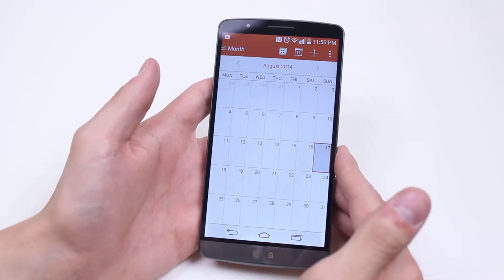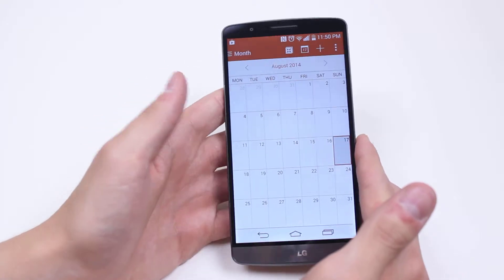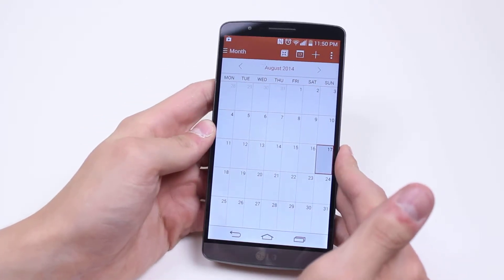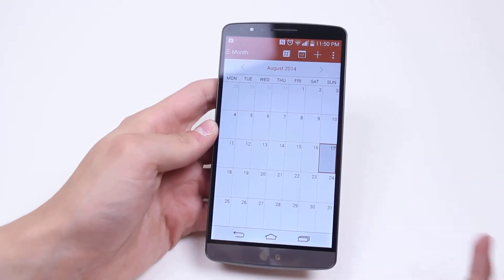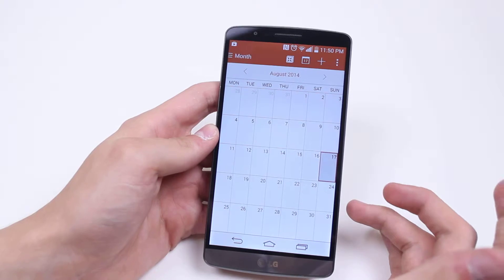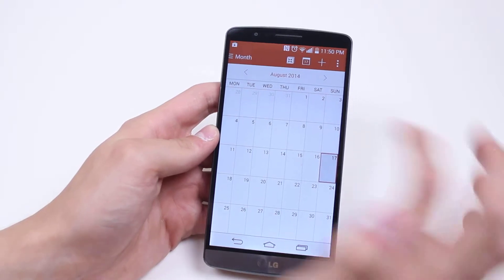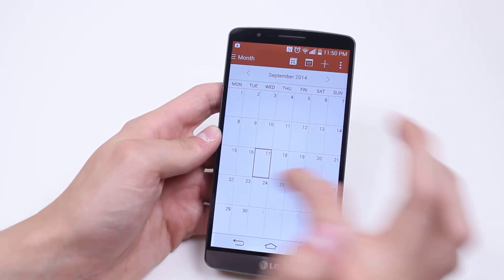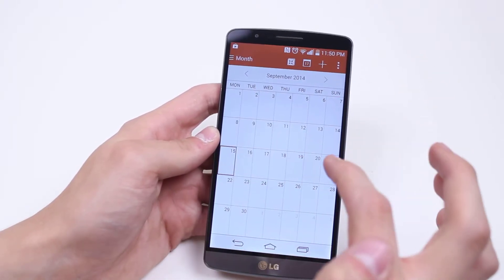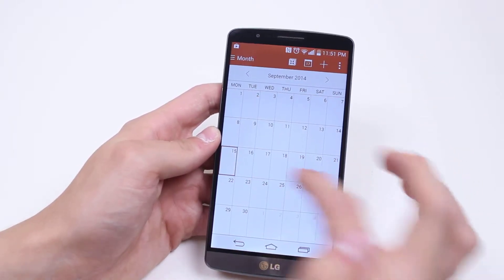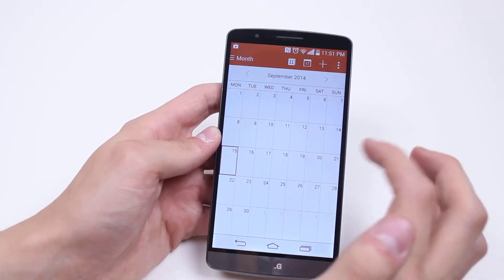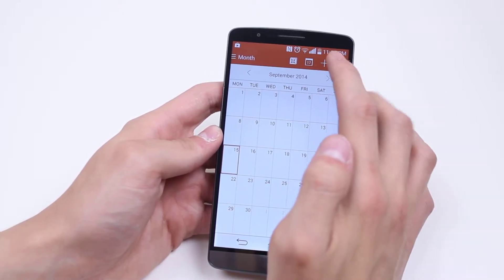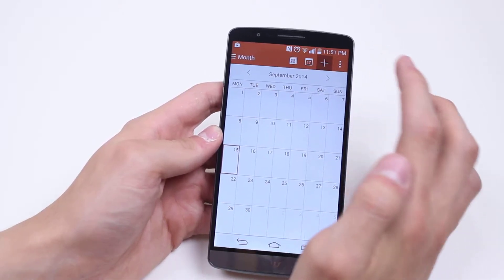Now what we're going to do is find the date that we need to add an event to. So let's say I'm doing something on September the 15th — I'll tap September, click the 15th, and then go ahead and tap the plus icon.